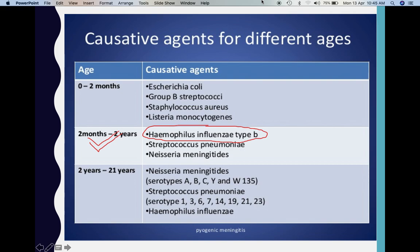This is a table showing the different causative agents of meningitis classified by age groups. As highlighted, Haemophilus influenzae type B usually affects children between two months and two years of age. Haemophilus influenzae can also cause meningitis in adults above two years of age, but it is listed as the last option in that age group.